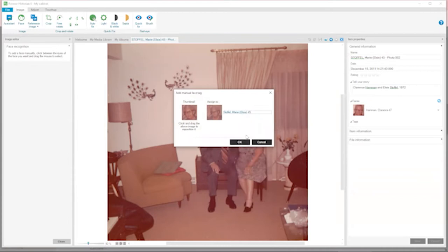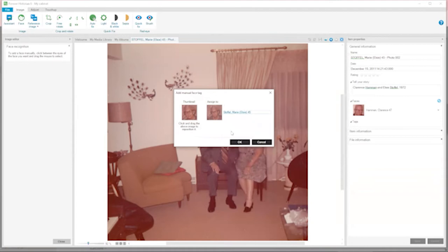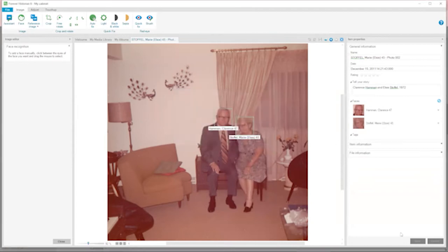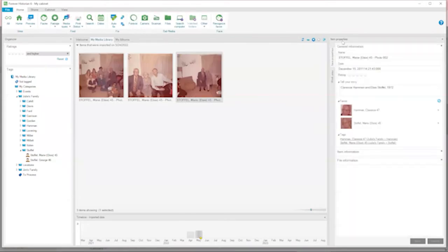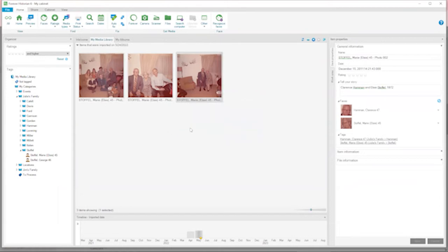Here is another photo of Aunt Elsie, her husband, and Clarence — and again we didn't get automatic face tags. It depends on the quality of the scan and the distance. I have to manually do this again, but it only takes a few seconds. Done — we've got Clarence and Elsie tagged. So I've done three photos today. My goal has been to work on this for about 30 to 60 minutes each week, so it'll be slow going, but at least I'm getting something done.